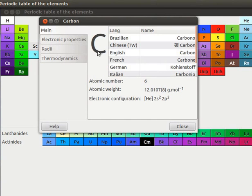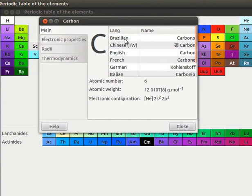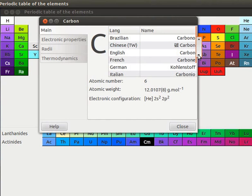It has symbol of the element, atomic number, atomic weight and electronic configuration. It has a table with headings, line and name. Table shows Carbon's name in various languages.